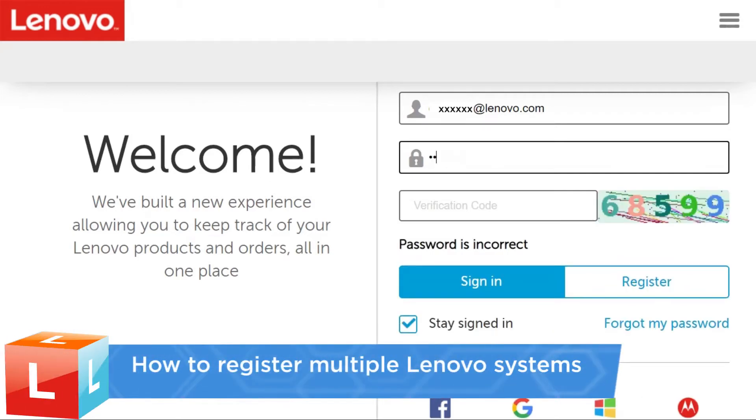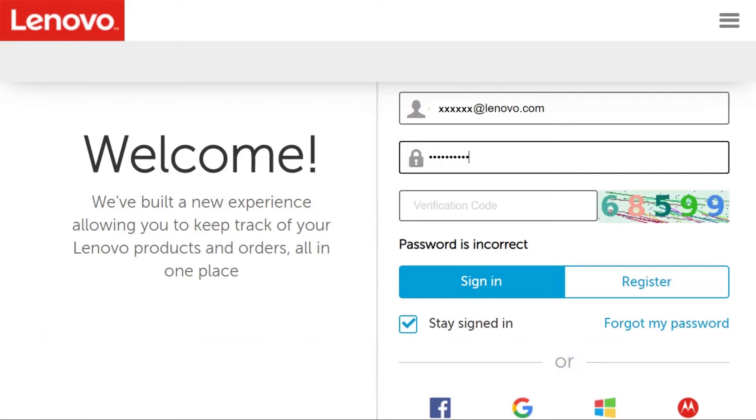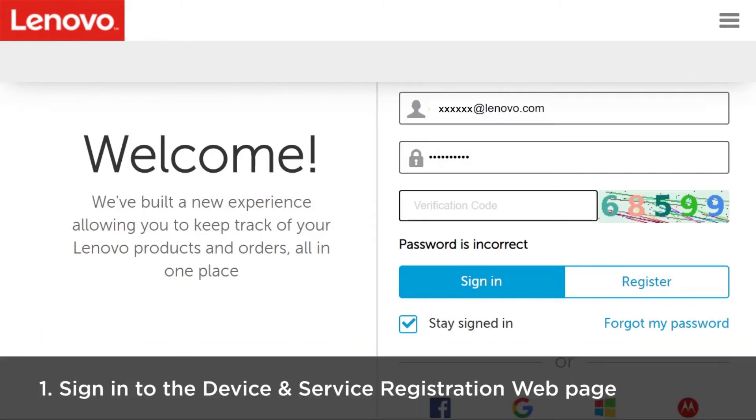This video introduces the procedure you should follow to register multiple Lenovo systems. Use your Lenovo ID to sign in to the device and service registration webpage.